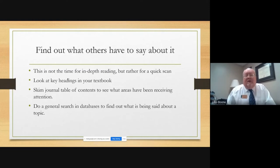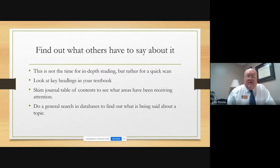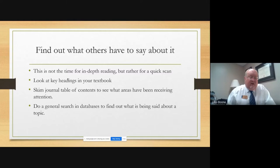Right now, at this phase, this is not the time where you want to do a lot of really in-depth reading, like reading a journal article all the way through or reading through books. You don't have the time for that and you really just need to do quick scans to find if something's going to be relevant to you or not. Go back to key headings in textbooks and key headings in journal articles.